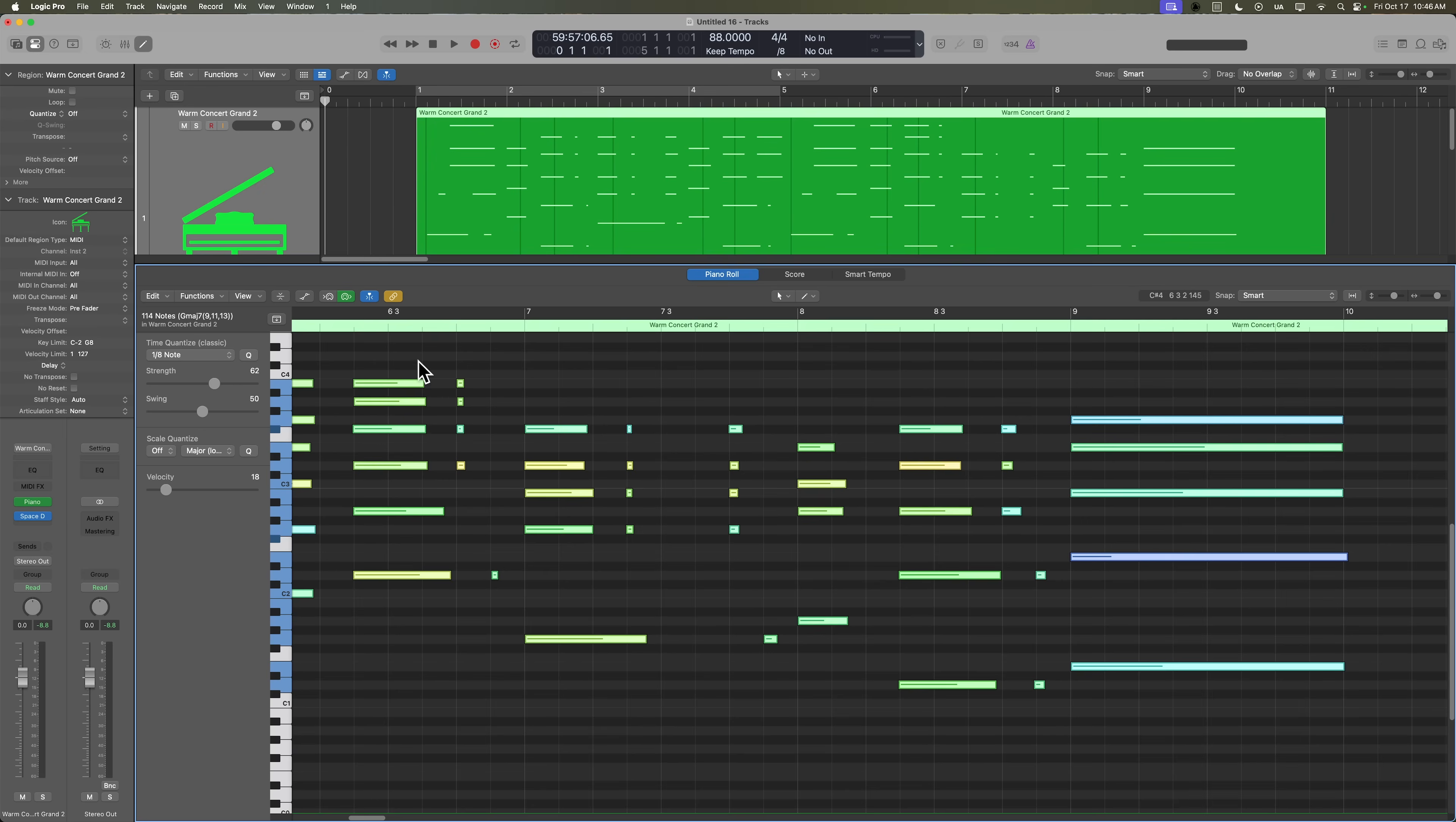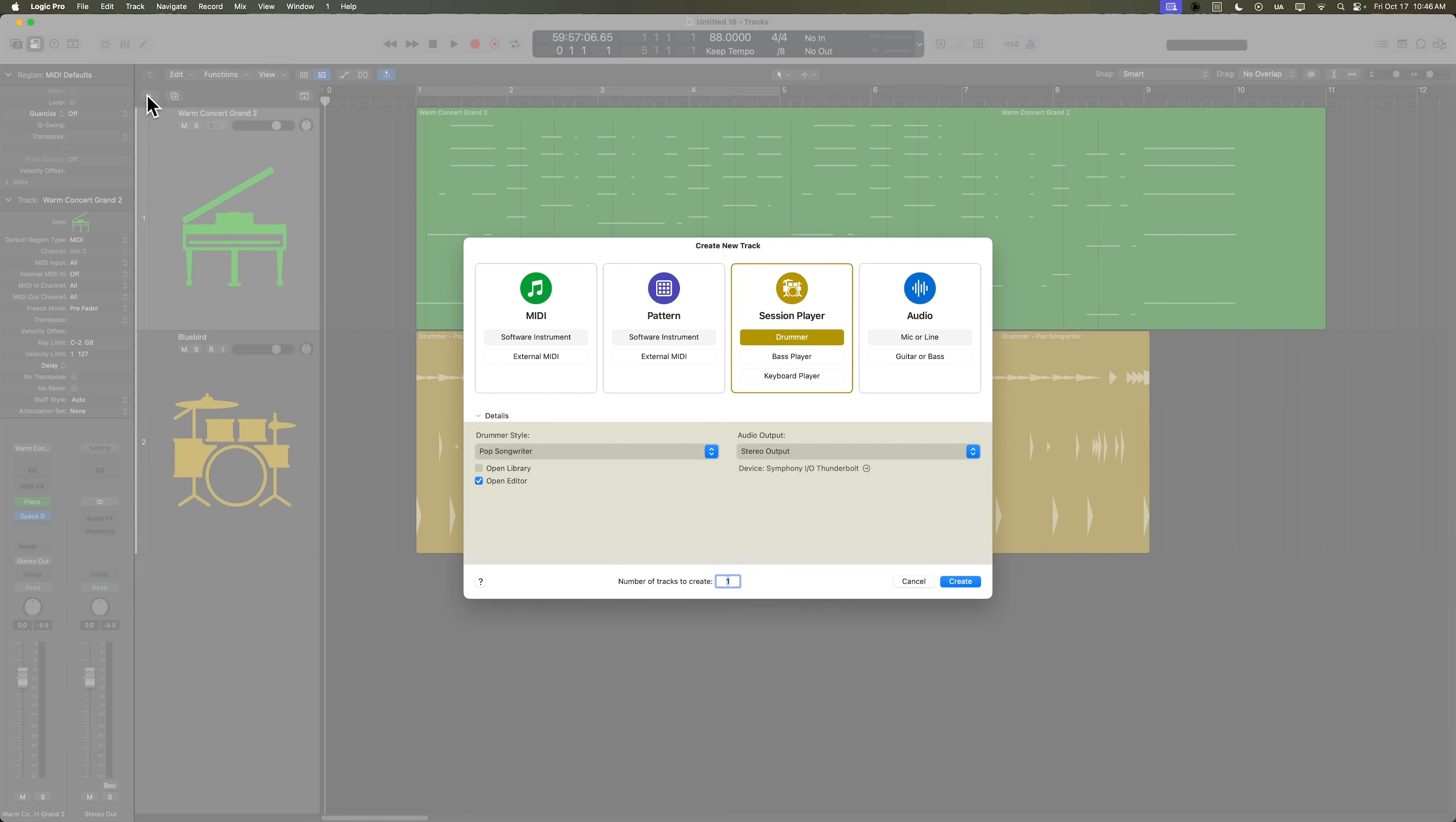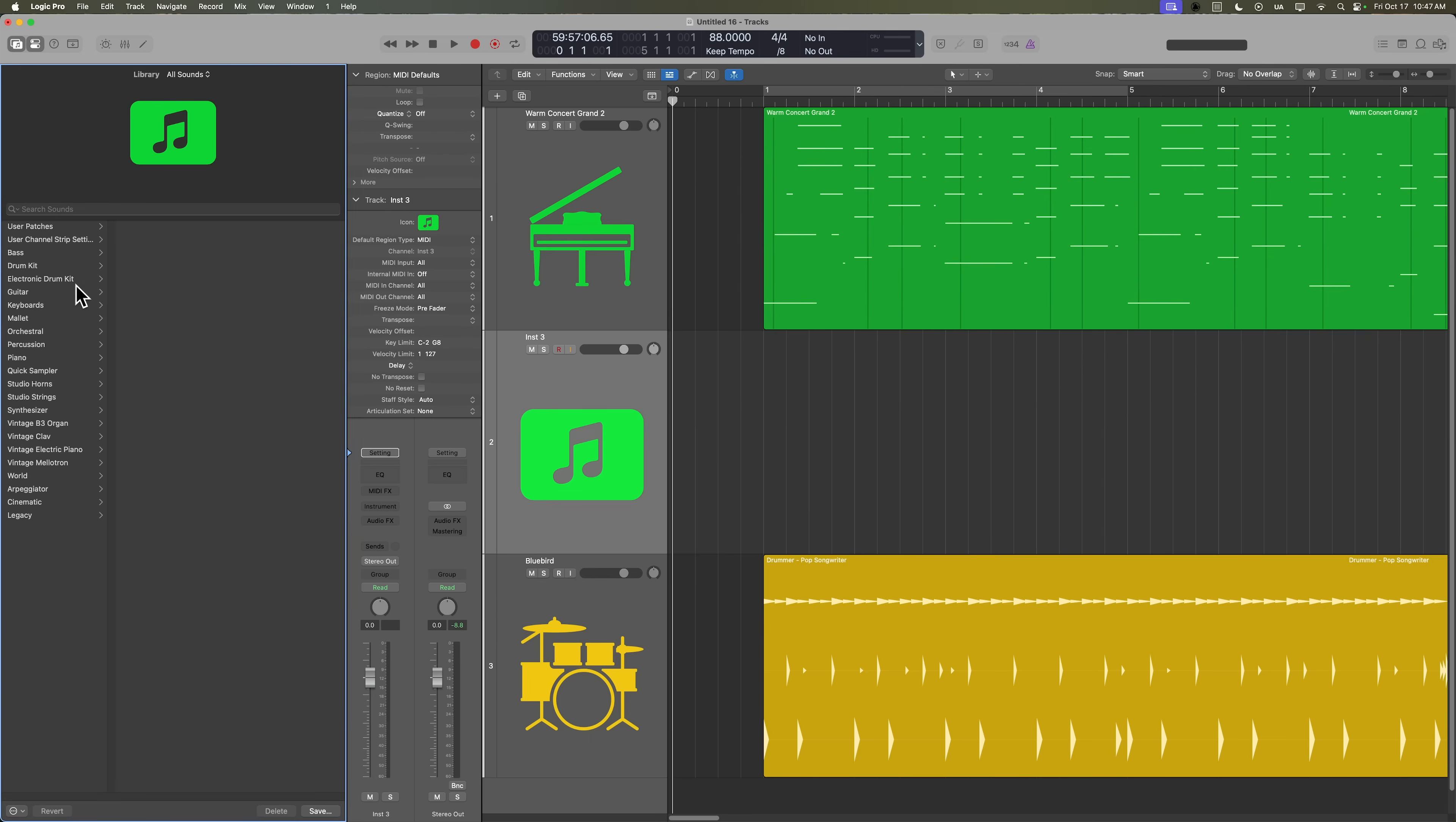In fact, I may even pull back that quantization a little bit more. Okay, let's add in a baseline. So let's create a new software instrument. Once again, I'm just going to create an empty channel strip for now. And then I'll go over to the library. I'll go to base and let's choose the simple foundation base.